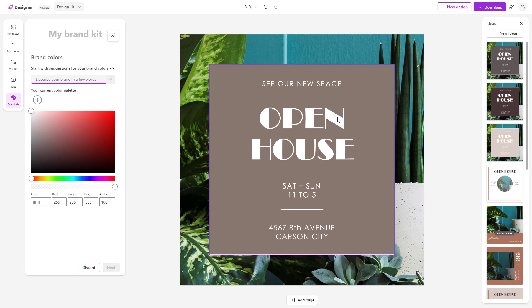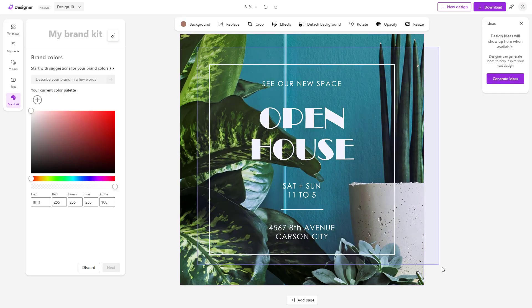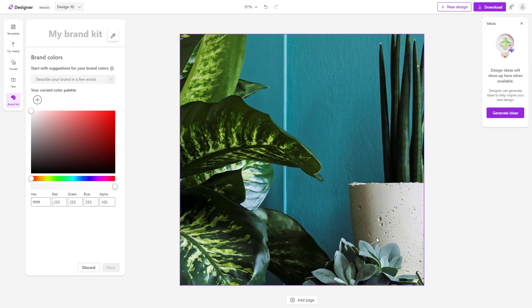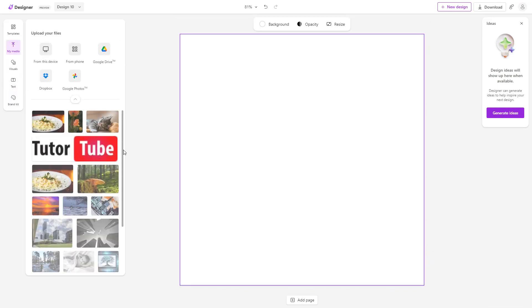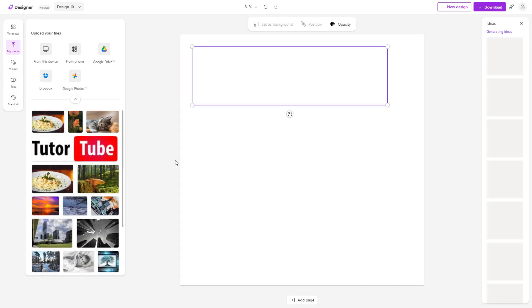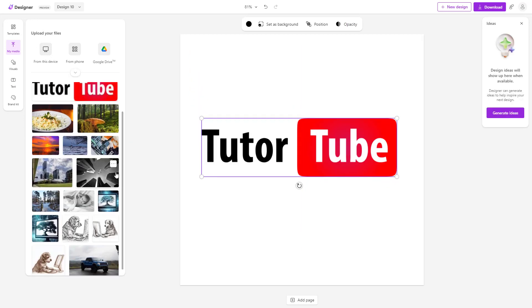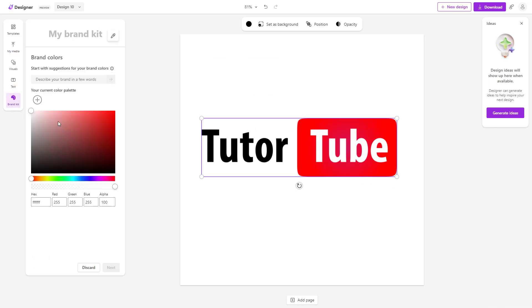Let me delete these out. I want to base my brand off of my logo. Let me delete this, and in my media I'm going to bring in my TutuTube logo. Once I do that, I'll go to my brand kit.